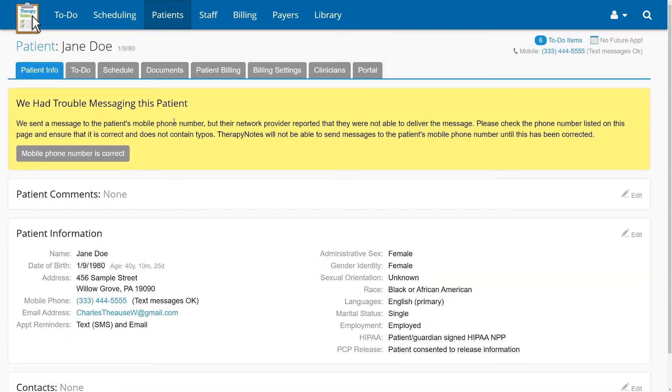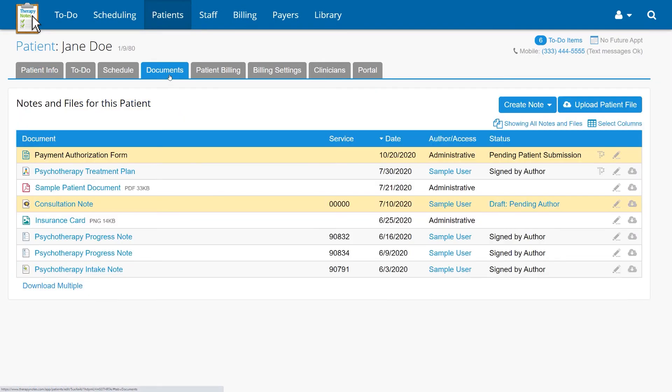Once inside the patient's chart, go to the Patient Documents tab, then click the Edit button for the note you'd like to delete.